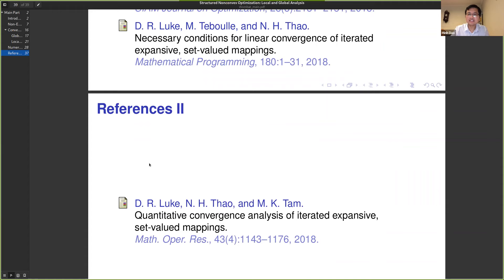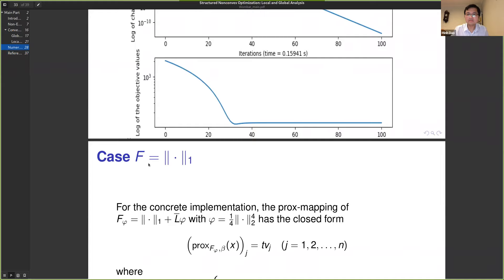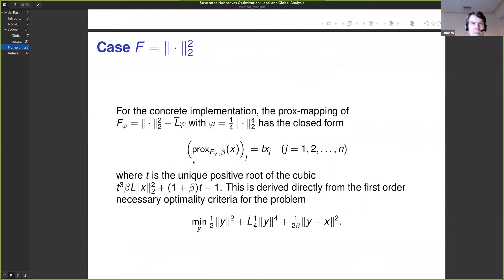Thank you, Russell, for your very nice talk. Now it's time for discussion. Anyone with a question or comment, please unmute yourself and ask Russell. One question: when you update this Bregman potential, this looks very complicated. Is there a motivation — a way of understanding where this comes from and why we should do it?